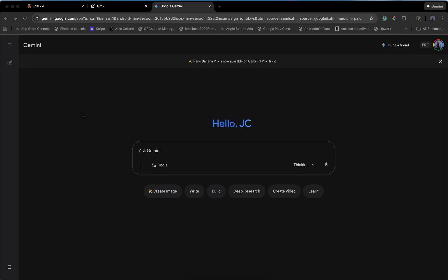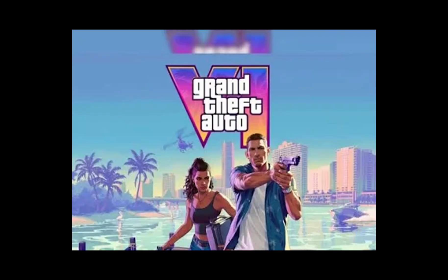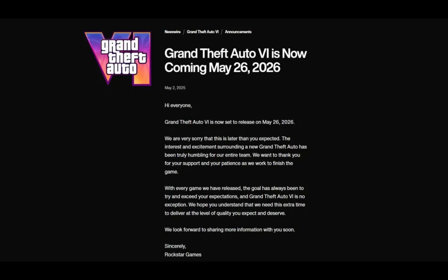Alright, welcome back. Today, we are embarking on a journey that is statistically likely to end in disappointment. We are attempting to create Grand Theft Auto 6. You know, the game that has taken Rockstar a decade to make? We're going to try to do it in about 10 minutes using three chatbots. Because why not?